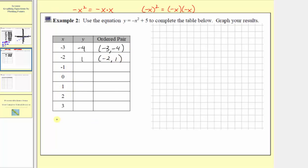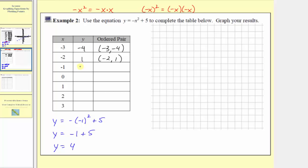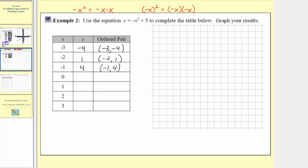The next input is negative one, so we have y equals the opposite of the square of negative one plus five. Negative one squared is positive one, but because of the negative sign, we have negative one plus five, so y equals positive four. The ordered pair is negative one comma four. The next input is zero, so we have y equals the opposite of the square of zero plus five, giving y equals five. The ordered pair is zero comma five.